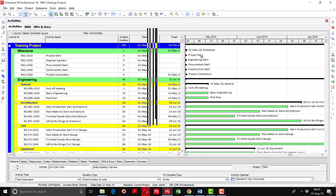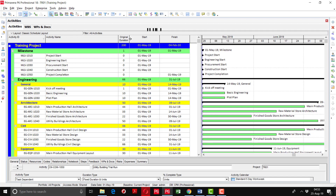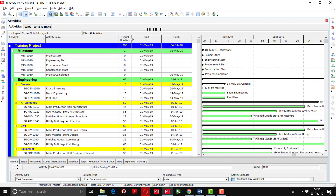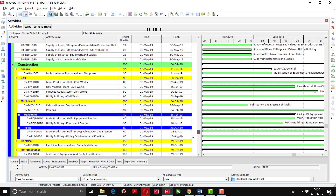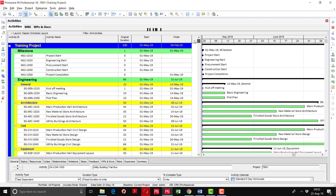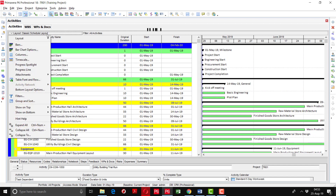Estimating activity duration is very important — it defines the number of working hours or days required to complete each task. Duration calculations depend on experience, historical data, expert judgment, quantity takeoff, and standard norms such as standard man-hours and productivity rates. Once all original durations have been defined, save the changes to the layout by clicking Layout and then Save.